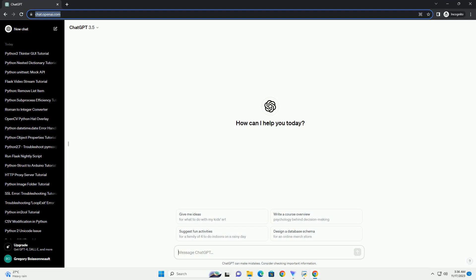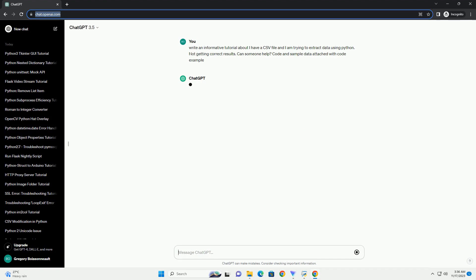Please subscribe and you can download this code from the description below. Extracting data from a CSV file using Python is a common task, and there are several libraries available to make this process easier.